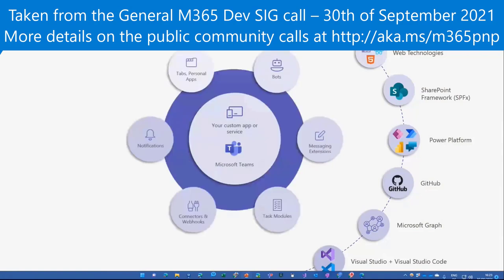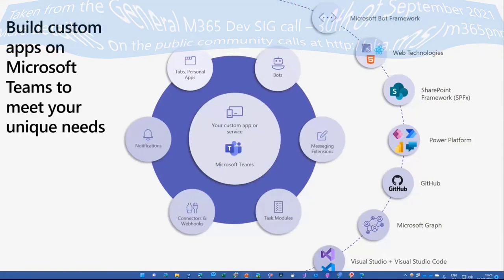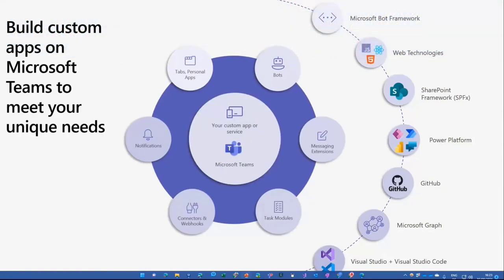In terms of Teams development, you probably all know or heard about all the different options we as developers have to integrate, enrich, enhance whatever you want to use the Teams platform. There is something new in the making, it's still in preview and not released.